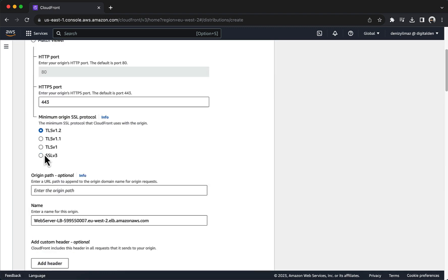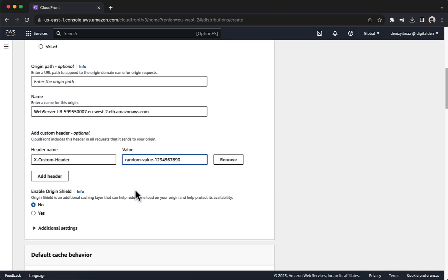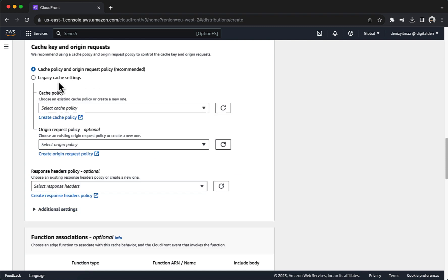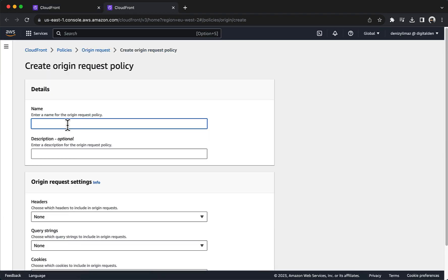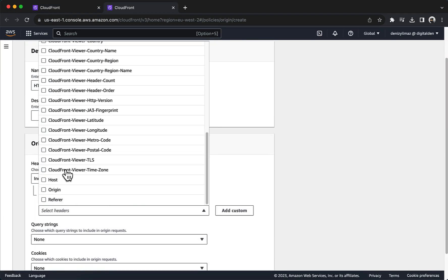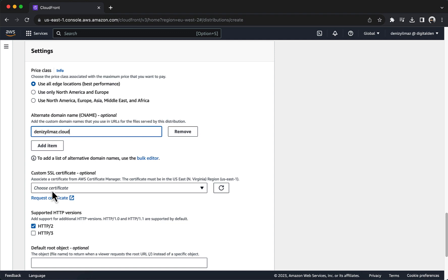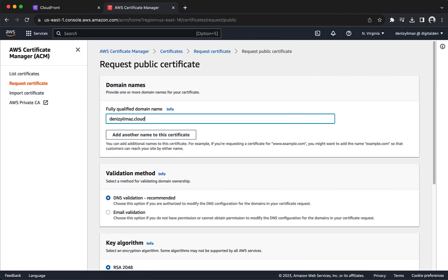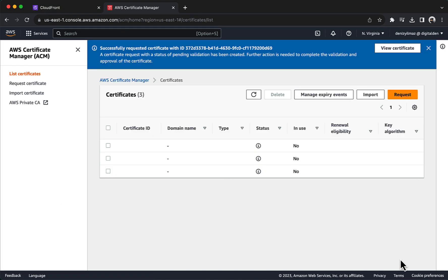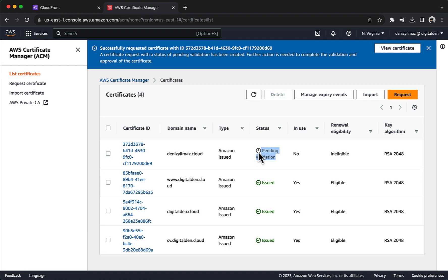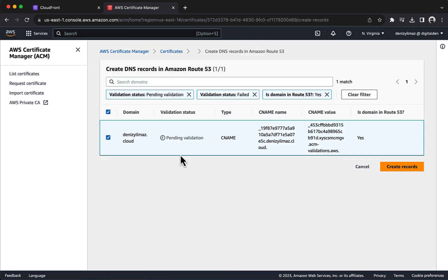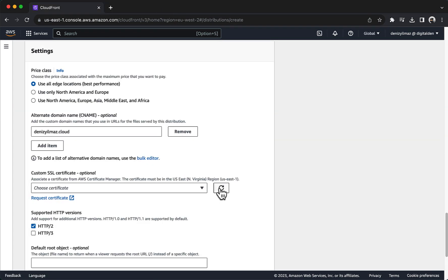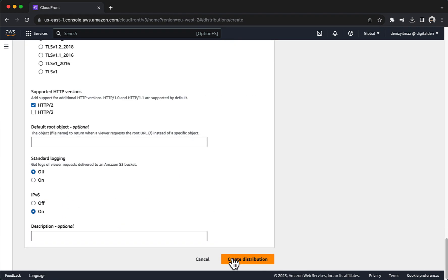You will configure CloudFront as a content delivery network to cache objects from your application load balancer's origin, reducing the load on your application load balancer and improving latency for users. You will secure web communications by adding an alternate domain name and associating a custom SSL certificate to your CloudFront distribution.